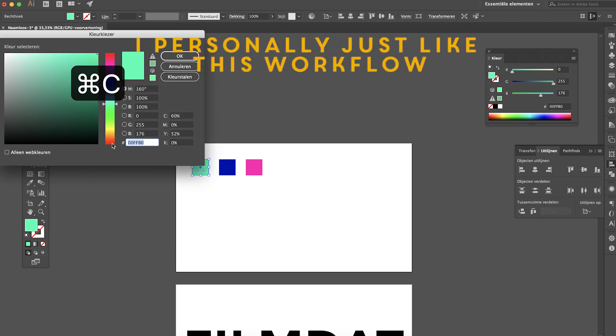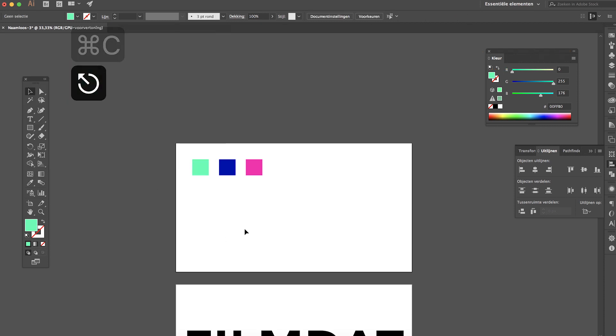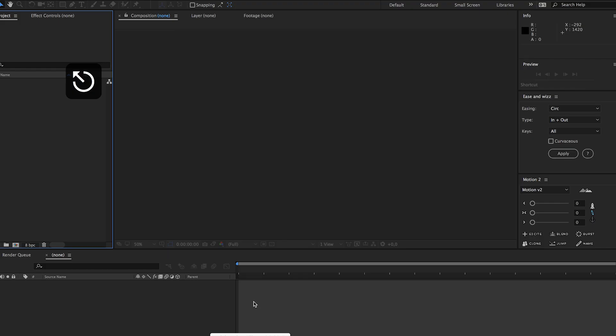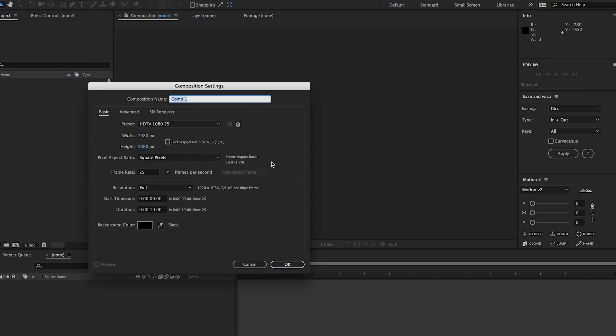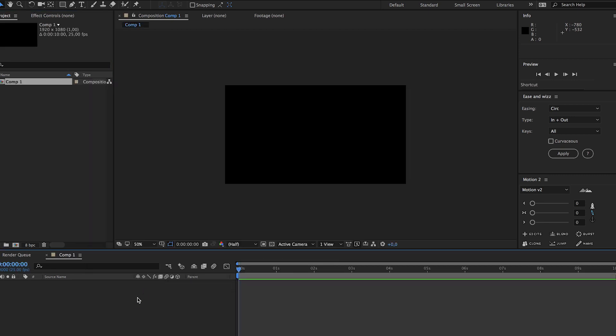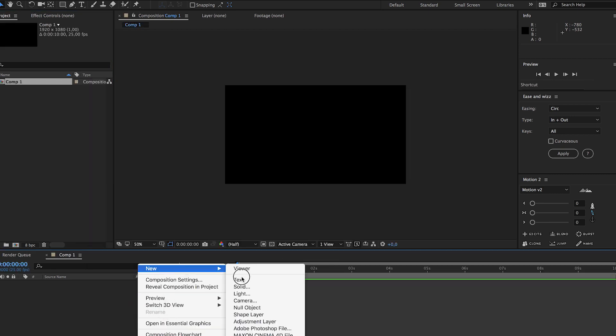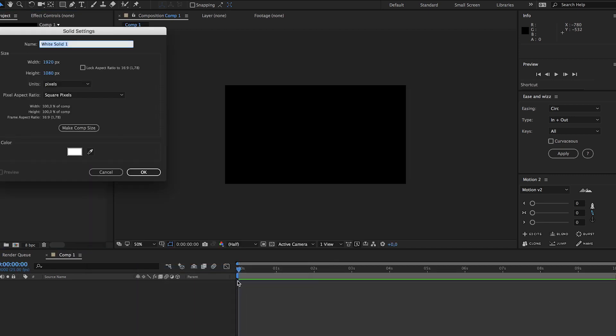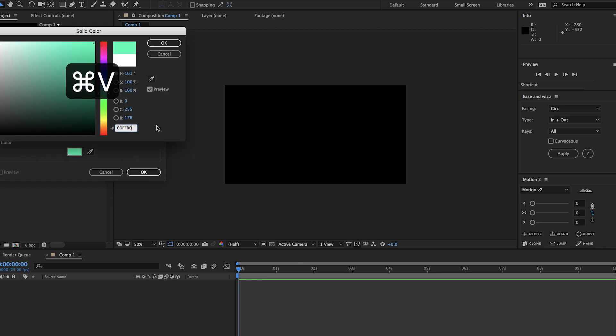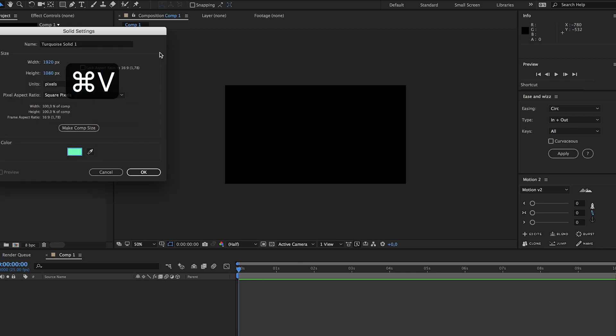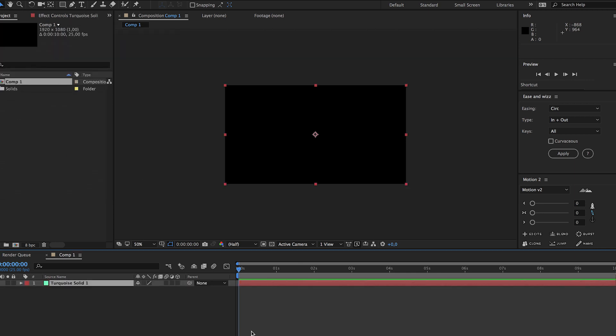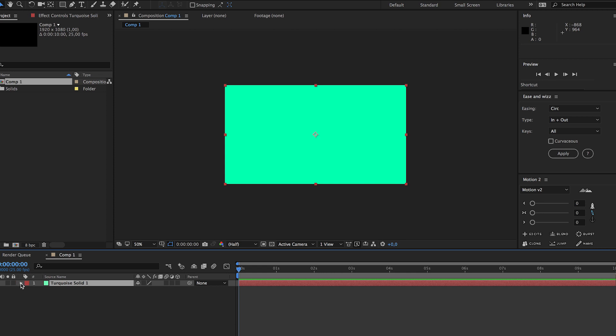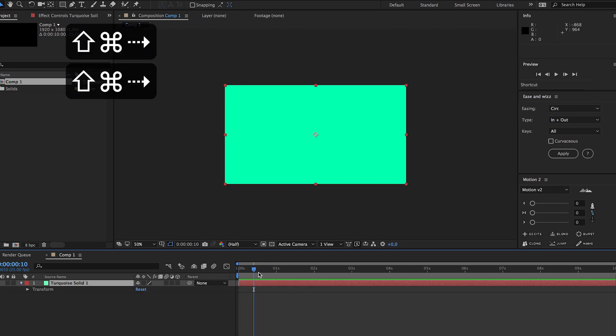So now we're pretty much finished in Adobe Illustrator but just copy this color for now, command C. And now we can go to After Effects, create a new composition, again these settings are fine and start by creating a new solid. Now paste the color we just copied.